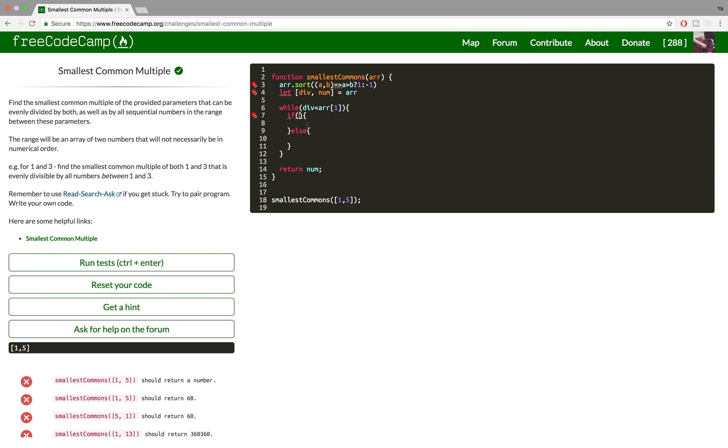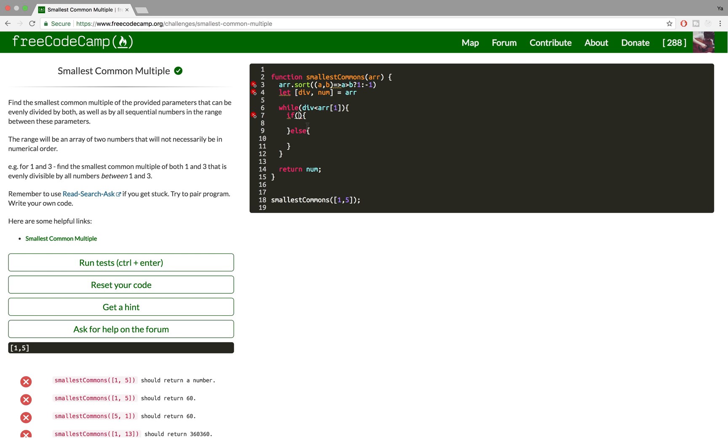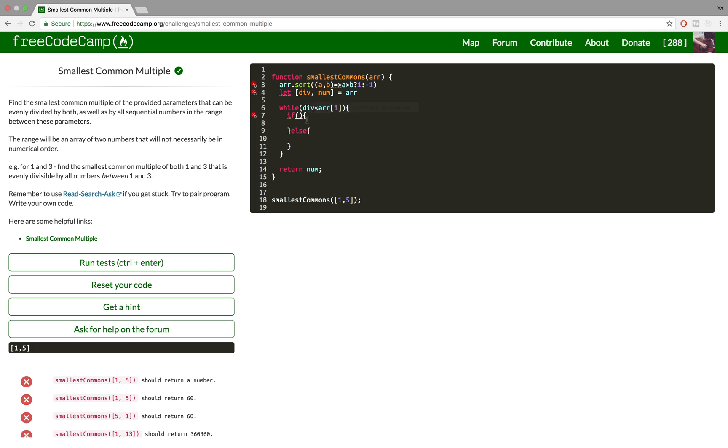Now we're gonna move on to the if statement and the result of this is that we increase div by 1. So what is the condition that this has to pass that we want to increase our divisor? I think this is pretty clear. The moment that our number is evenly dividable by div, we want to increase it and check the number against another number from the range.